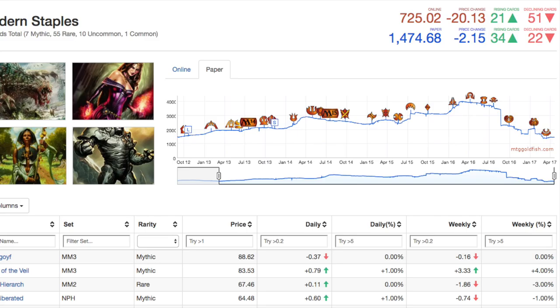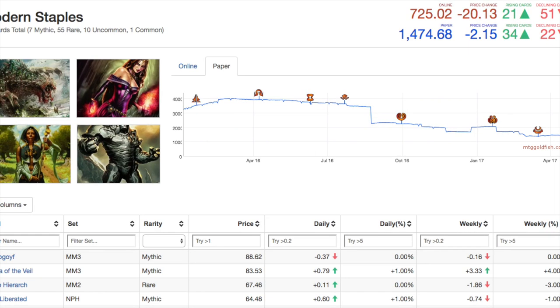What happened to Tarmogoyf happened to most of these cards in the set. Essentially what I'm saying is if you don't have a modern deck, buy a modern deck. Pick a modern deck, start buying components for it. This is a good time to start playing modern.